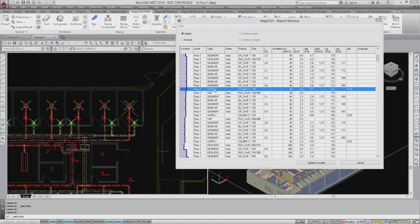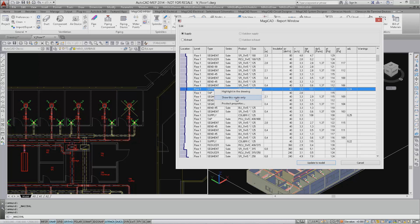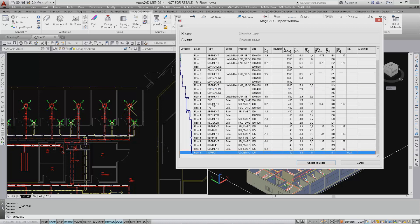By right clicking on the same device again, there is also the option to show the root node of that device. The list presented is the same as the flow route examination tool in MagiCAD.